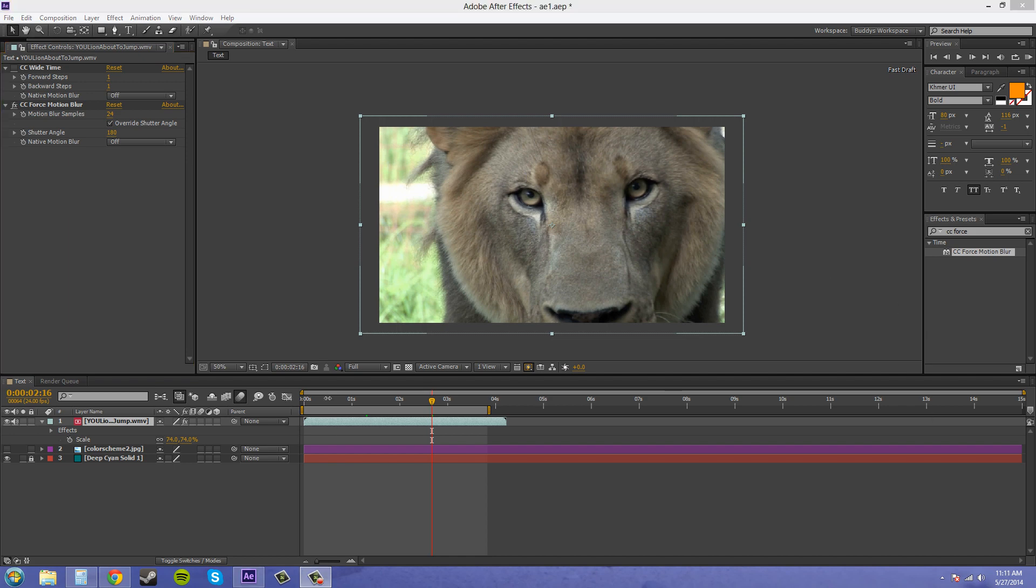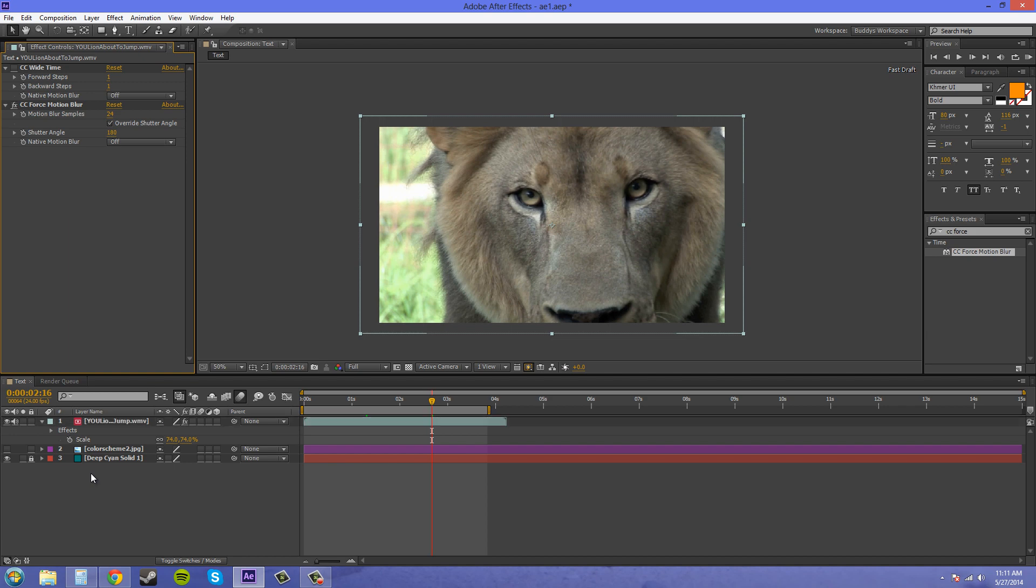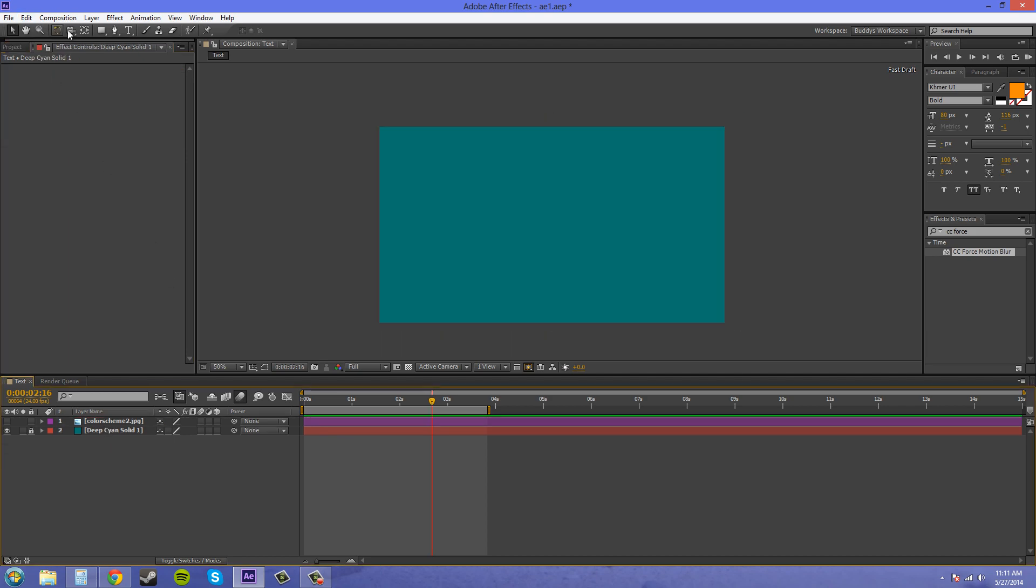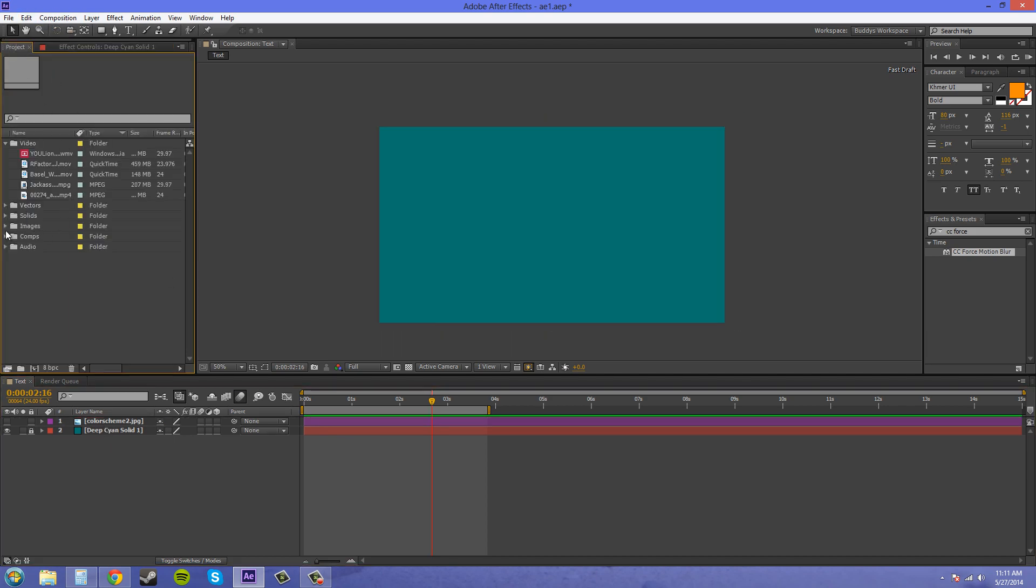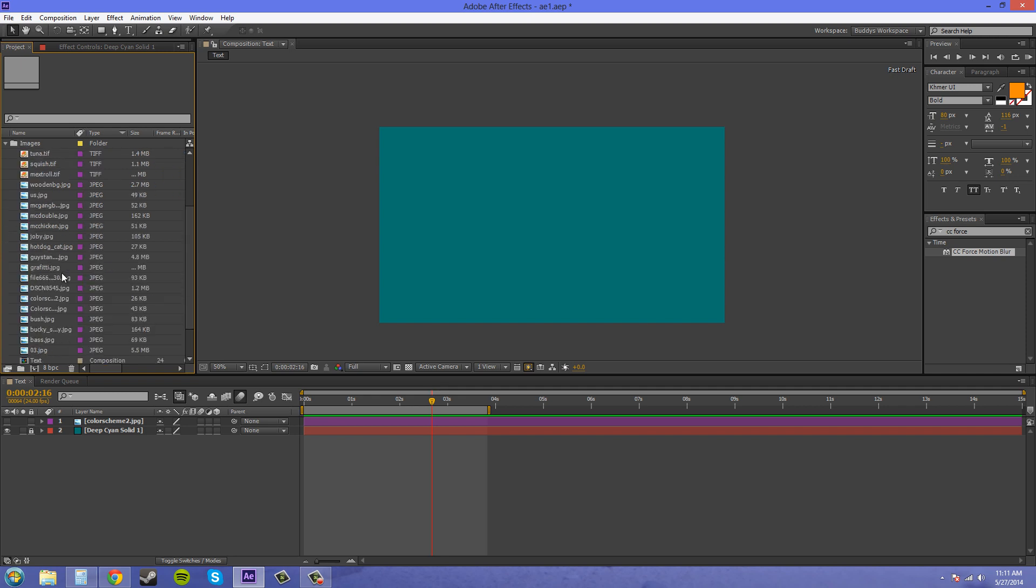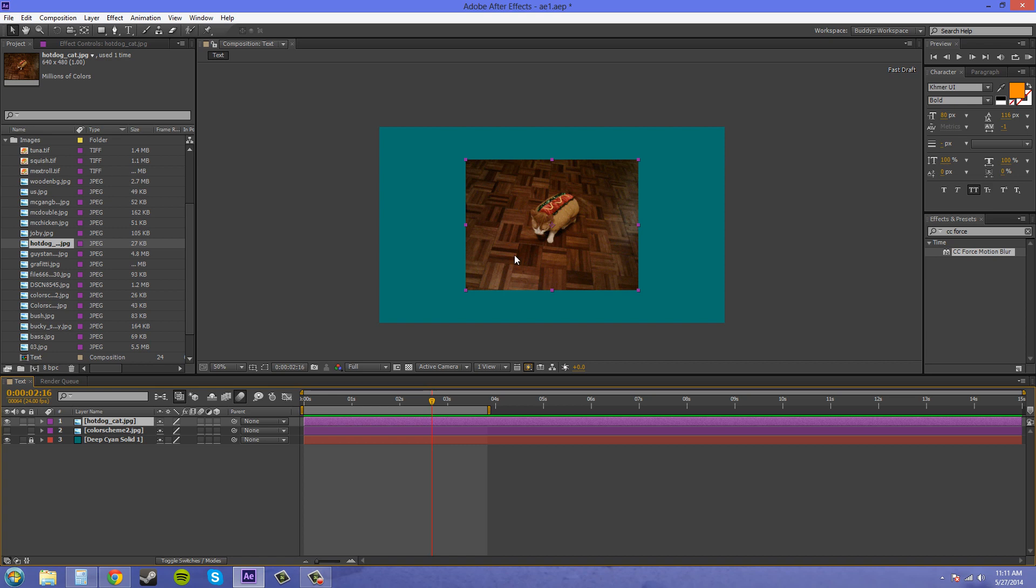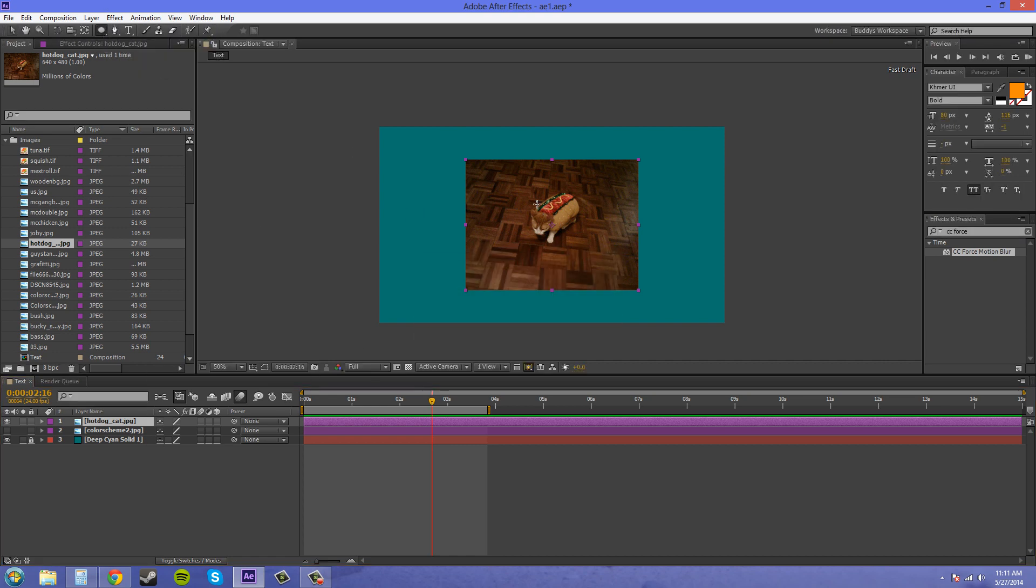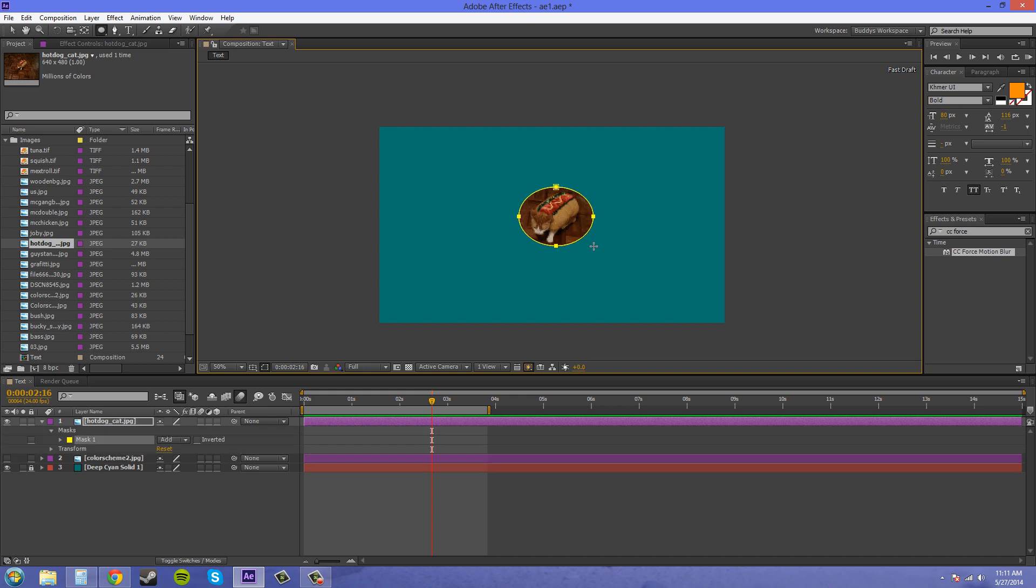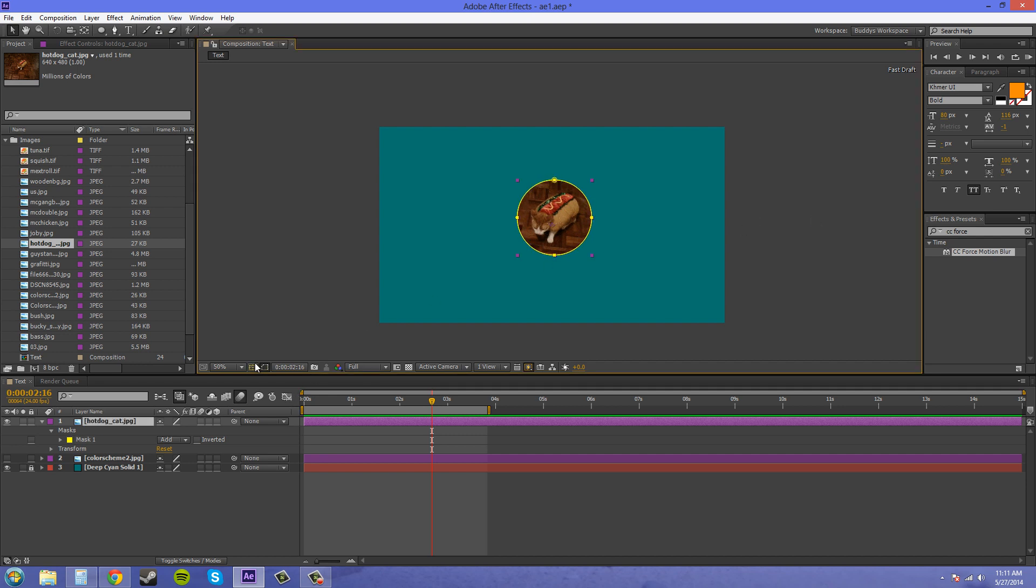Now these effects can be used on other things like images too but they don't work the same way. So I'm going to delete this line out here and I'm going to add in just an image. Let's bring this hot dog cat in and I'll just cut him out real quick so we can see how this is going to work out for us.